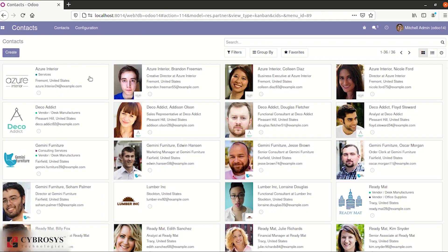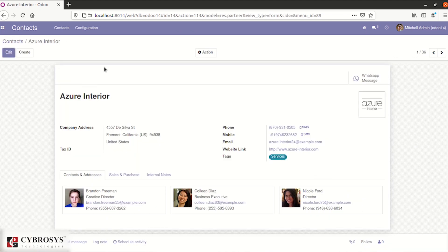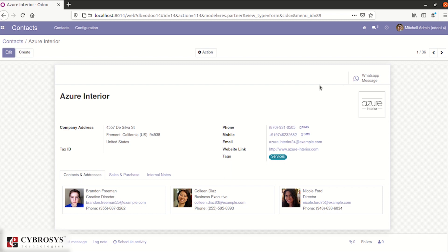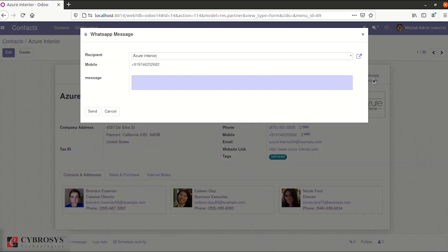Select any one of the partners. Inside the partner form view, you can see a new smart button called WhatsApp message. Before sending a WhatsApp message, provide a valid mobile number for your partner. After that, click on the smart button.